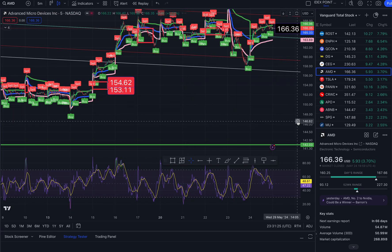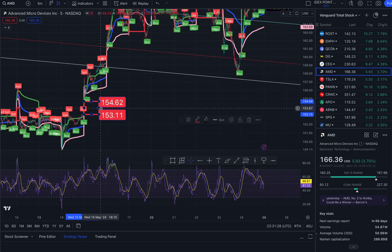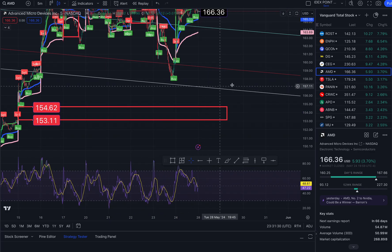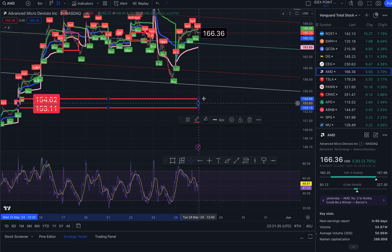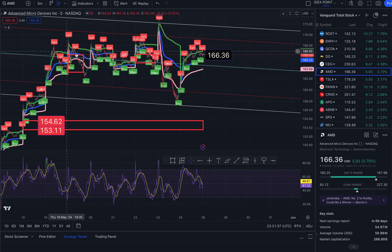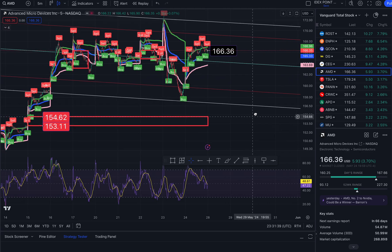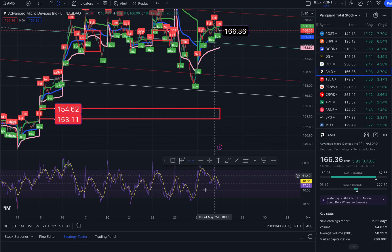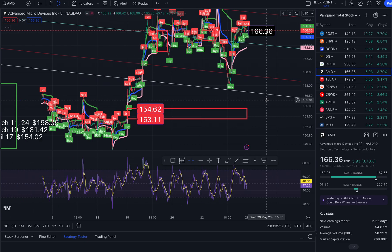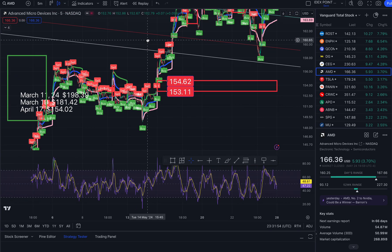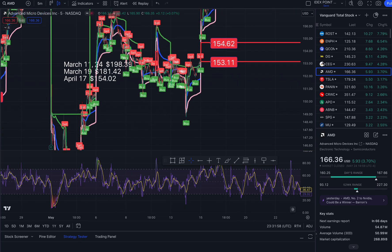There's this gap, so I will anticipate price to potentially return back to this area. We are in a downward channel as you can see on the five minute time frame. Obviously if you flip to different time frames you'll get different buy and sell signals, but I anticipate price to eventually get down to 153.11. Could take a while, but the possibility is there. And I have another gap that I never marked out.